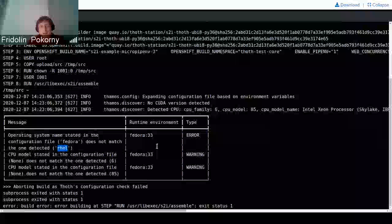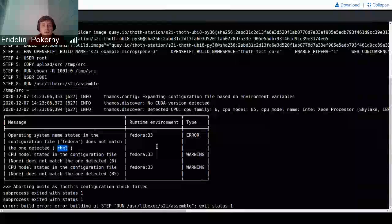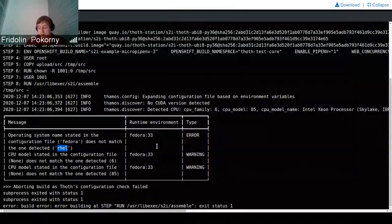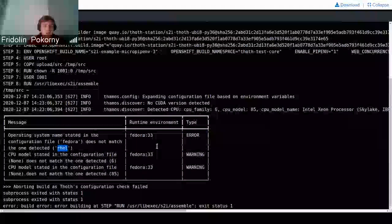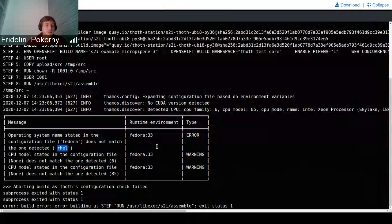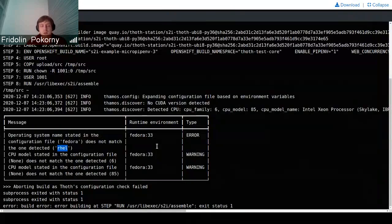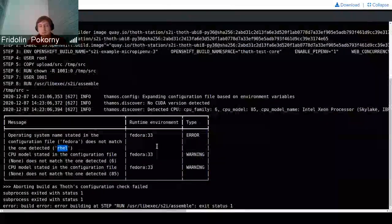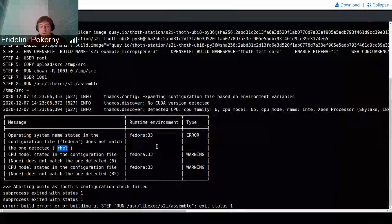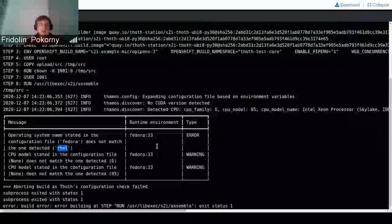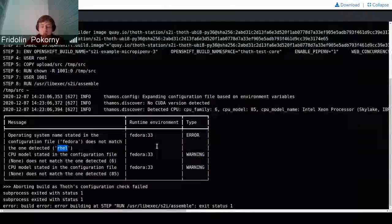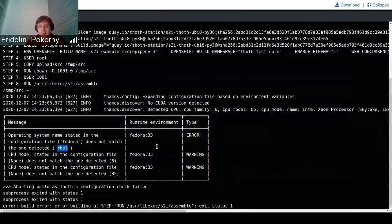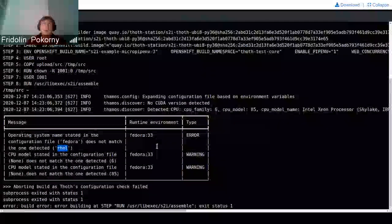These configuration options that are checked are basically all the options in the .yaml file. These checks apply to CPU, operating system name, operating system version, but also, for example, CUDA version that is present inside the environment and other configuration options that we support in .yaml file.